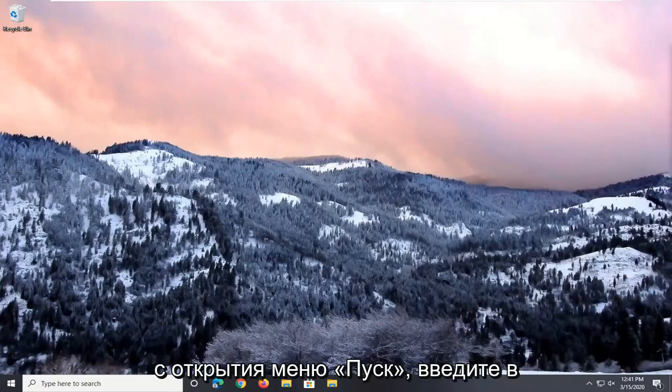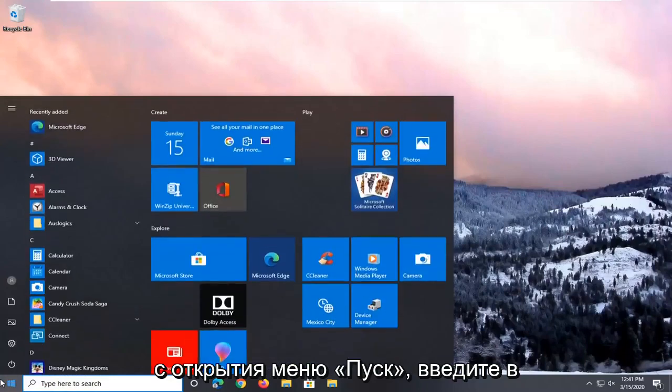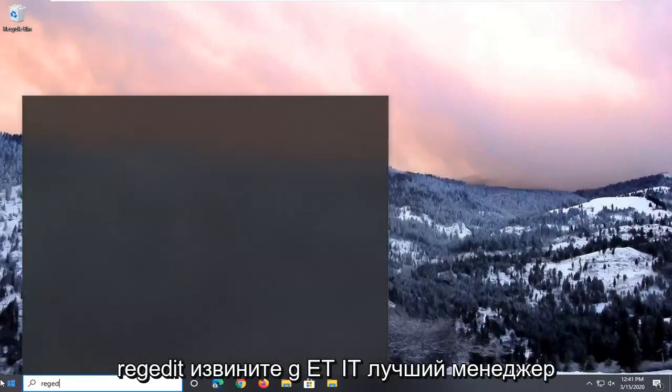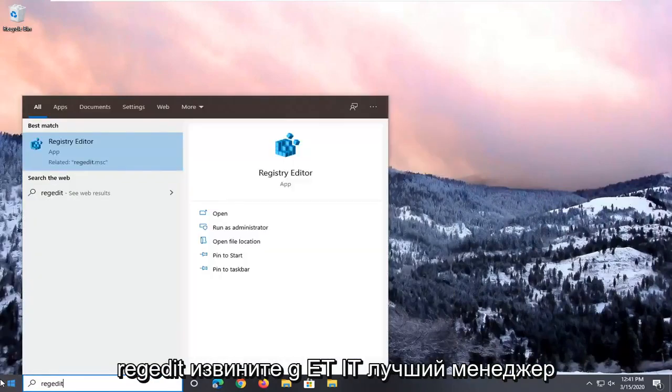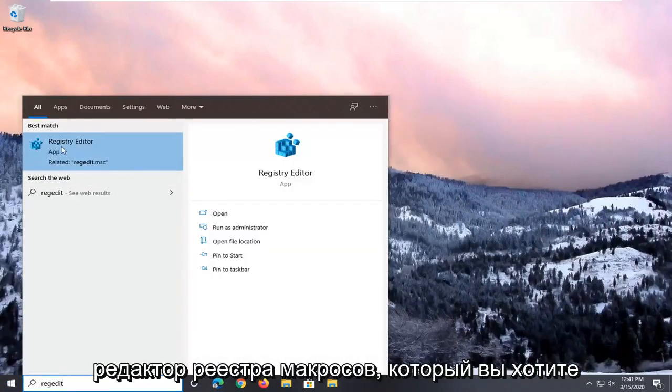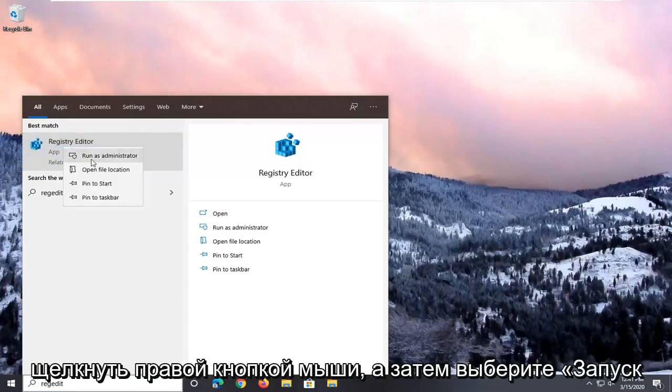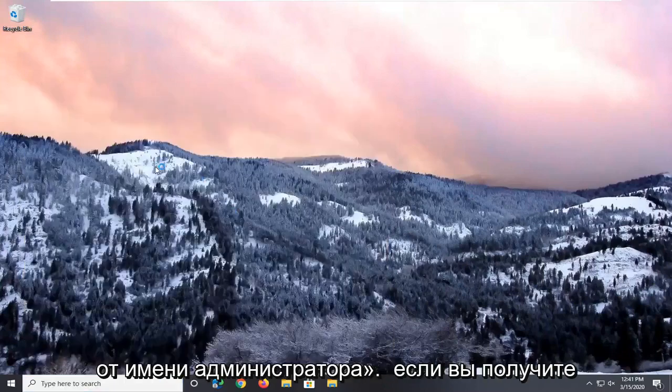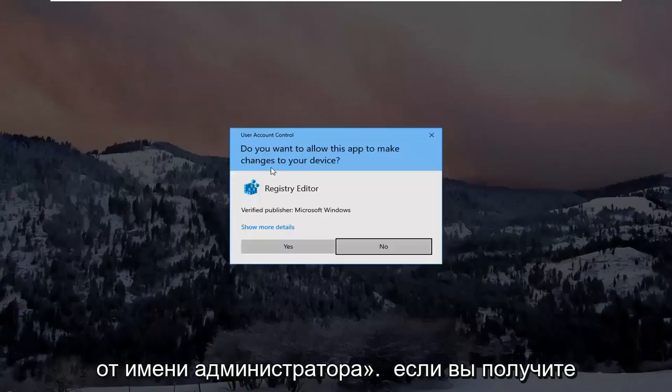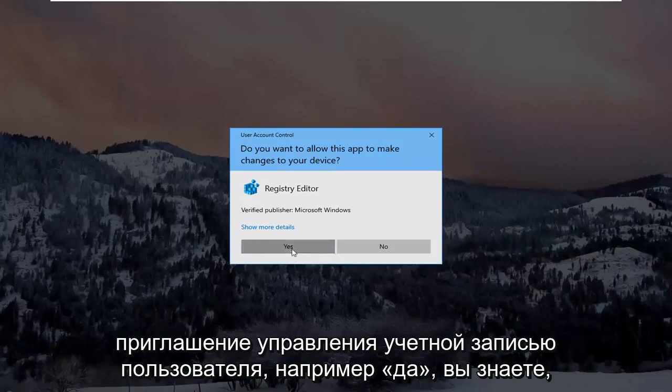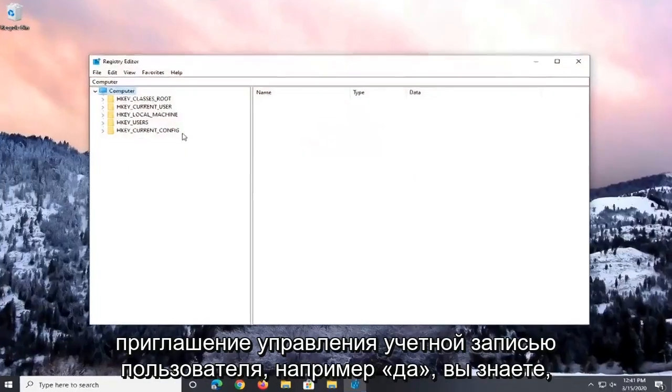We're going to start by opening up the Start menu. Type in regedit, R-E-G-E-D-I-T, best match should be Registry Editor. You want to right-click on that and then select Run as Administrator. If you receive a user account control prompt, select Yes.